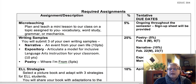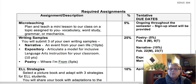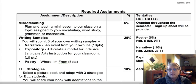Hi, Dr. G back with you here. I wanted to talk with you about the required assignments for EDUC 304, and this is just a brief overview.